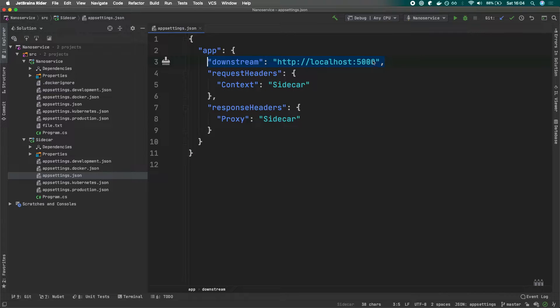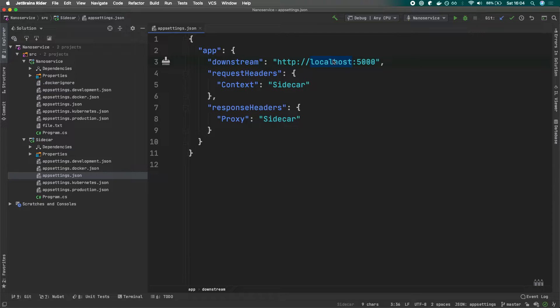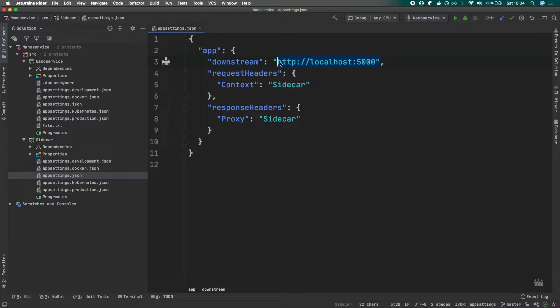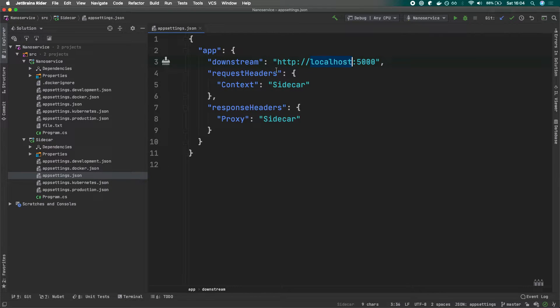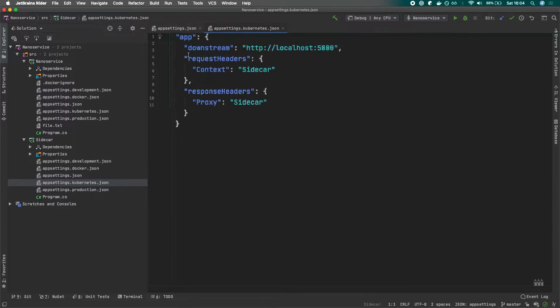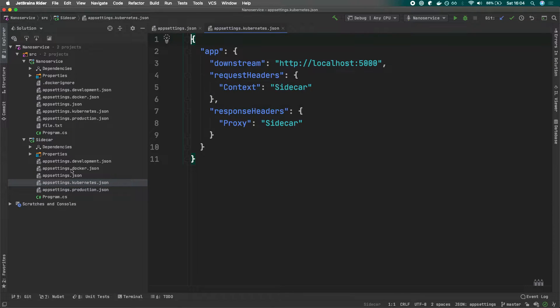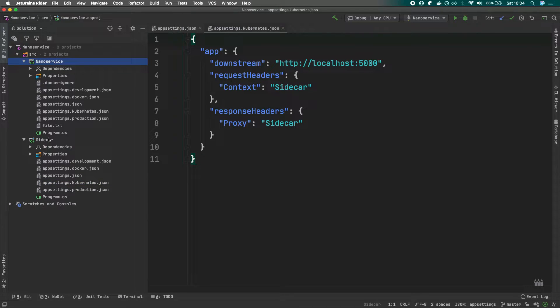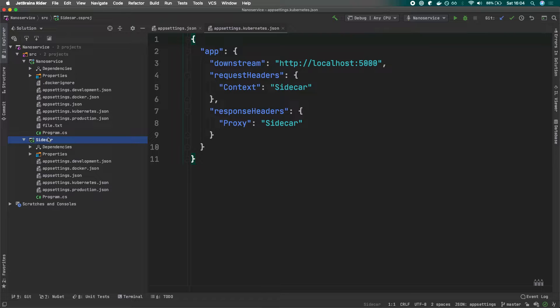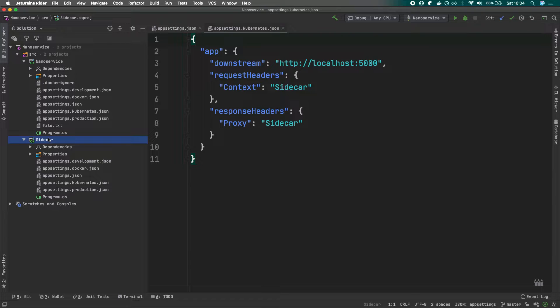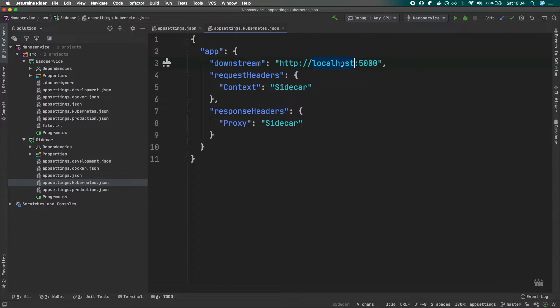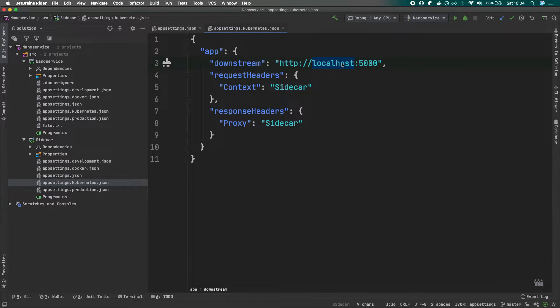Within sidecar, we will tell to which container, to which service, the traffic should be redirected. In that case, we are stating that whenever we hit the sidecar, we want to redirect the traffic to localhost 5000. Keep in mind that even if we load the Kubernetes settings, since these two containers - the nano service container and the sidecar container - are running under the same pod, their networking stuff and volumes will be shared. This is why under the Kubernetes settings, we are using localhost because it actually is the shared localhost by multiple containers within the pod, within the scope of the single pod.